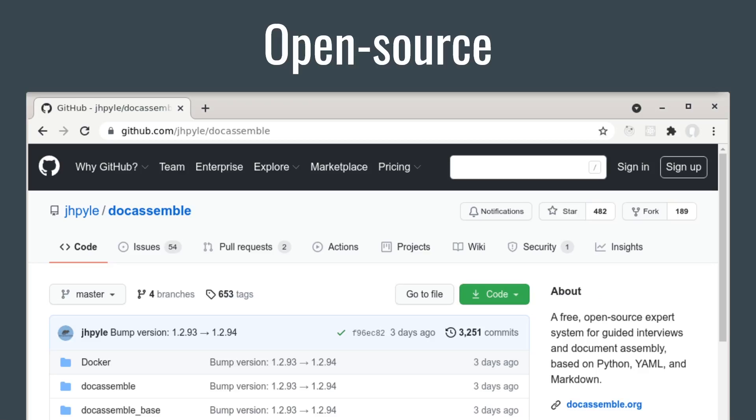The biggest advantage of DocAssemble is that it is a free and open-source software project, so you have full access to the extensive functionality of free and open-source software libraries when you write your legal applications.